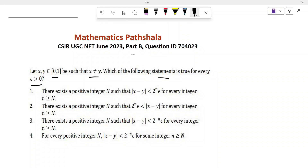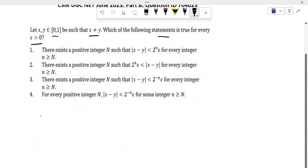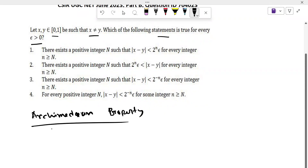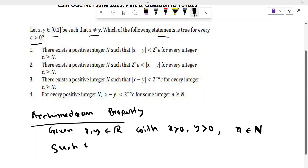Before studying the problem, we will discuss the Archimedean property. What is the Archimedean property? Recall it. Given x, y belong to real numbers R with x greater than 0 and y greater than 0, then there exists a natural number n such that n·y is greater than x.